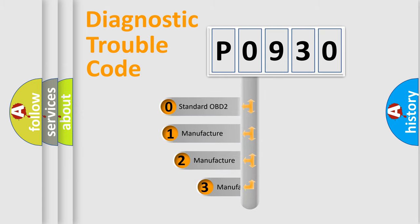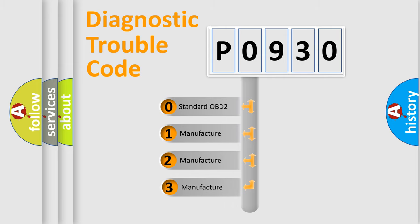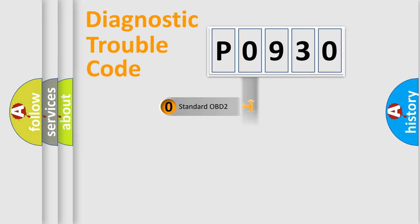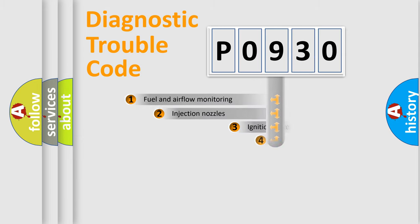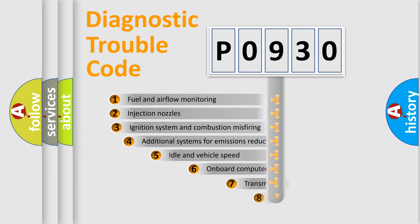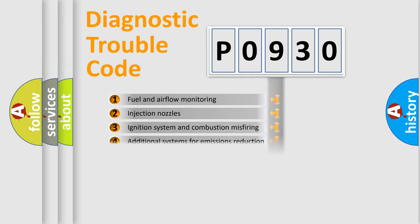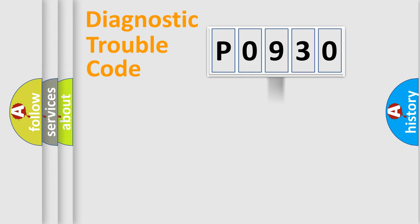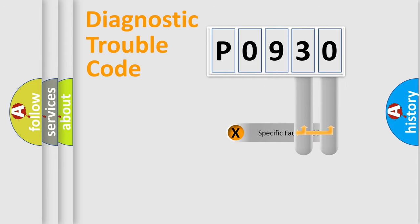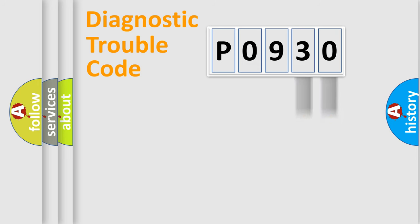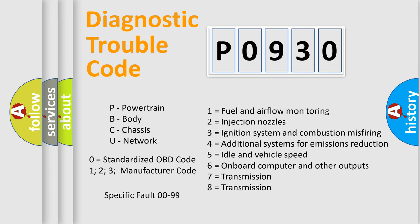If the second character is expressed as zero, it is a standardized error. In the case of numbers 1, 2, or 3, it is a manufacturer-specific error expression. The third character specifies a subset of errors. The distribution shown is valid only for the standardized DTC code. Only the last two characters define the specific fault of the group.